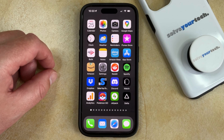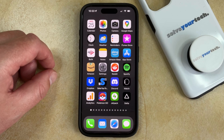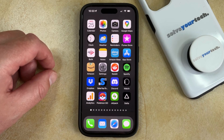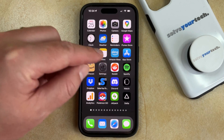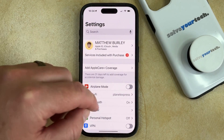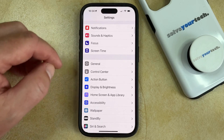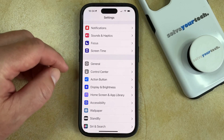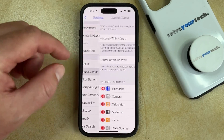If you would like to take a video of your iPhone 15 screen, the first thing you need to do is add a button to the Control Center. You can do this by opening the Settings app, scrolling down, and selecting the Control Center option.